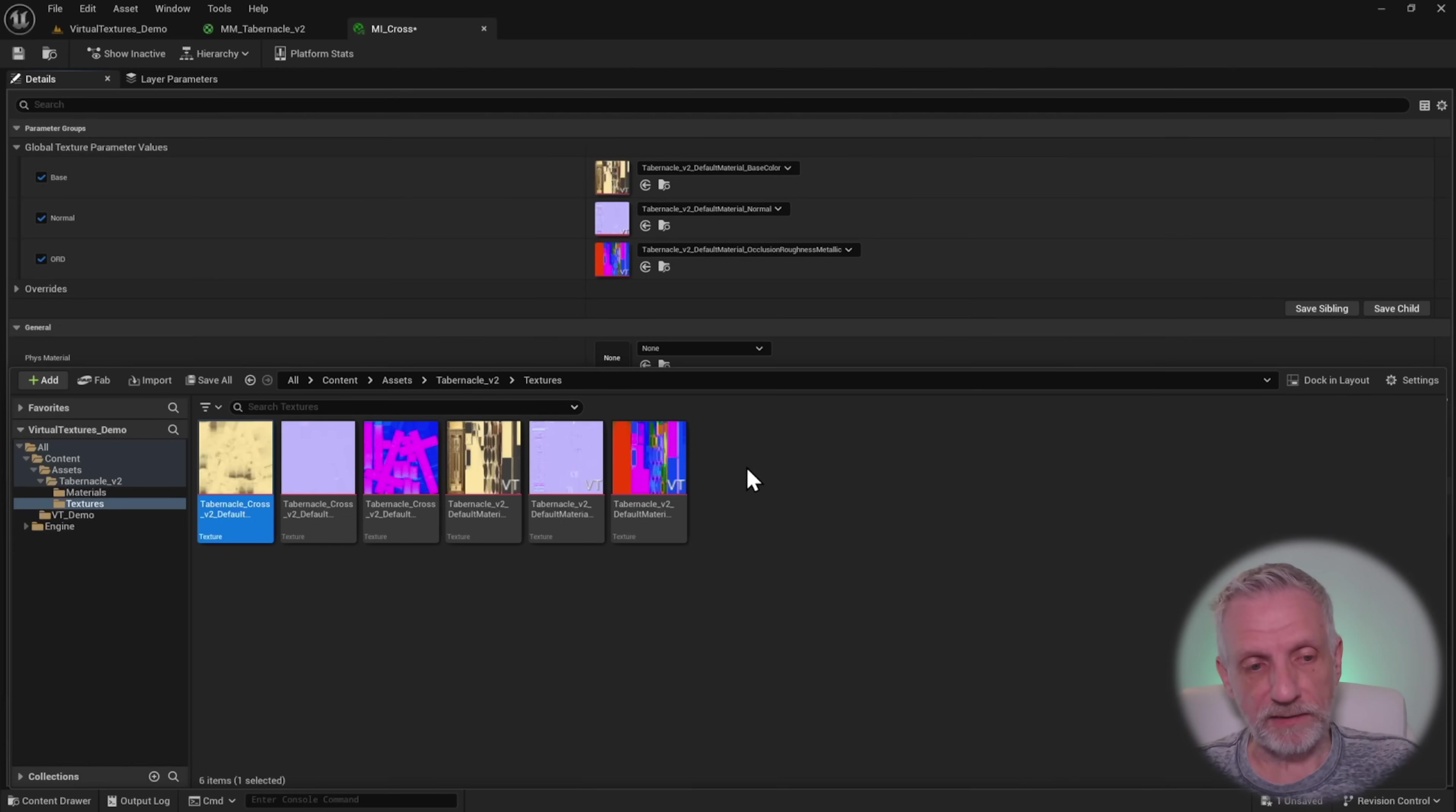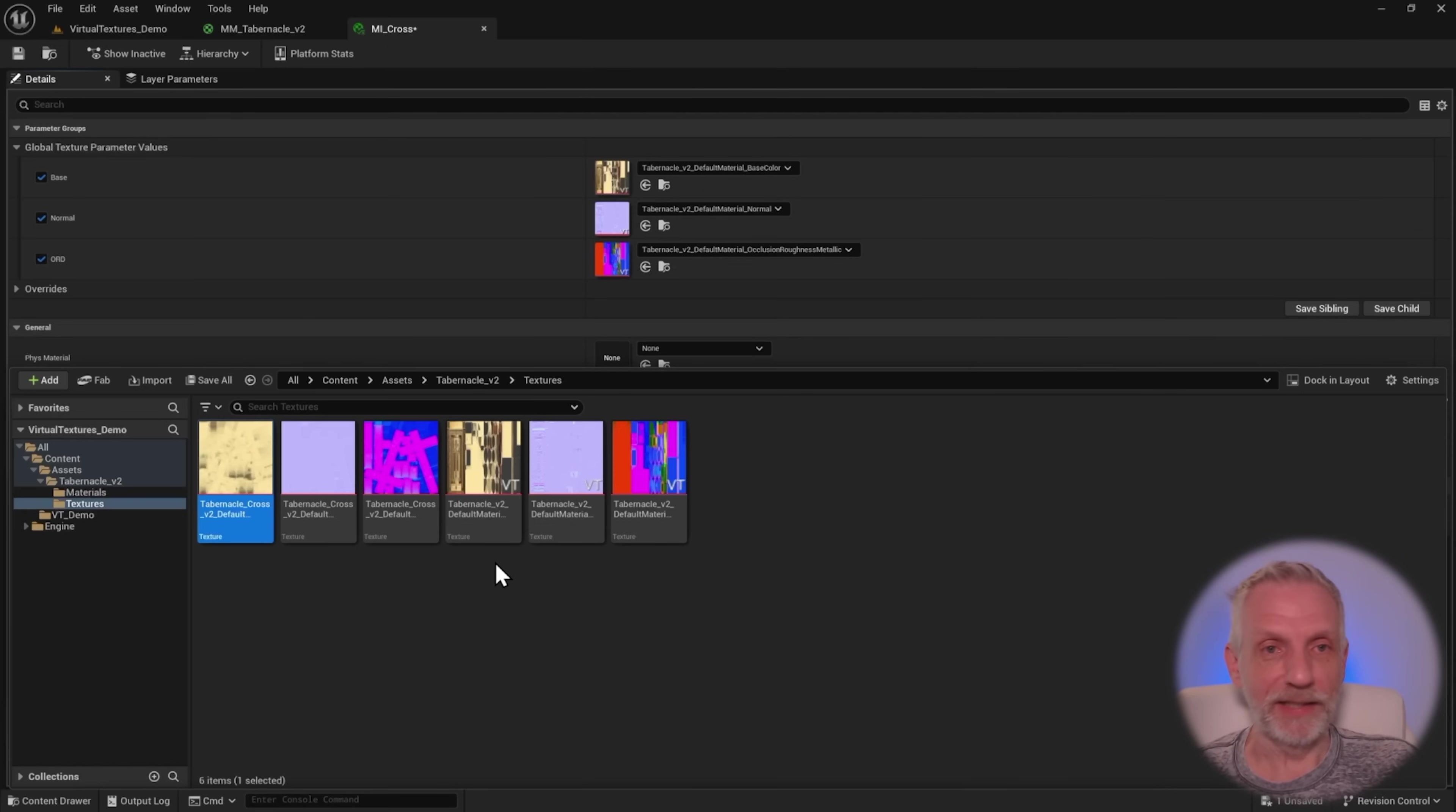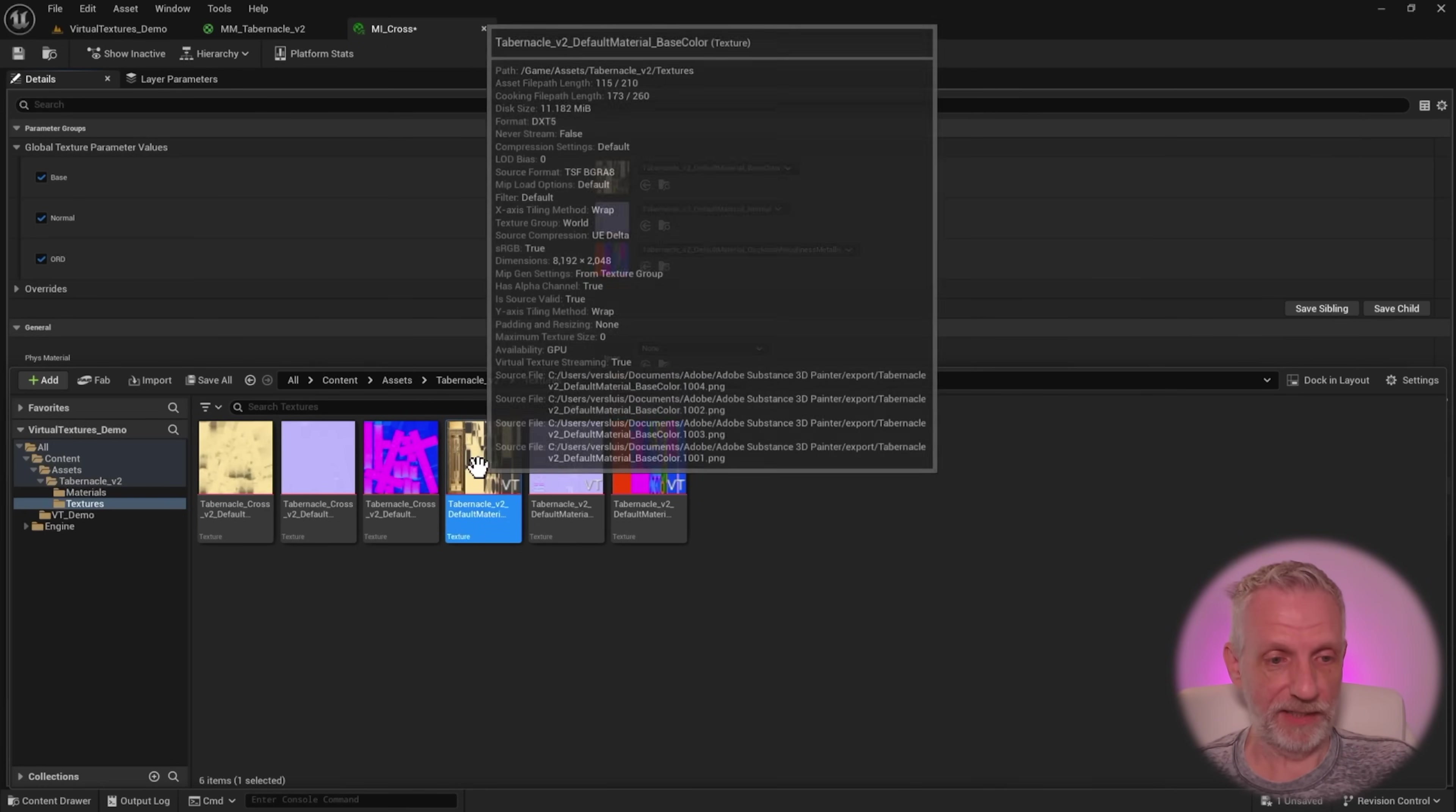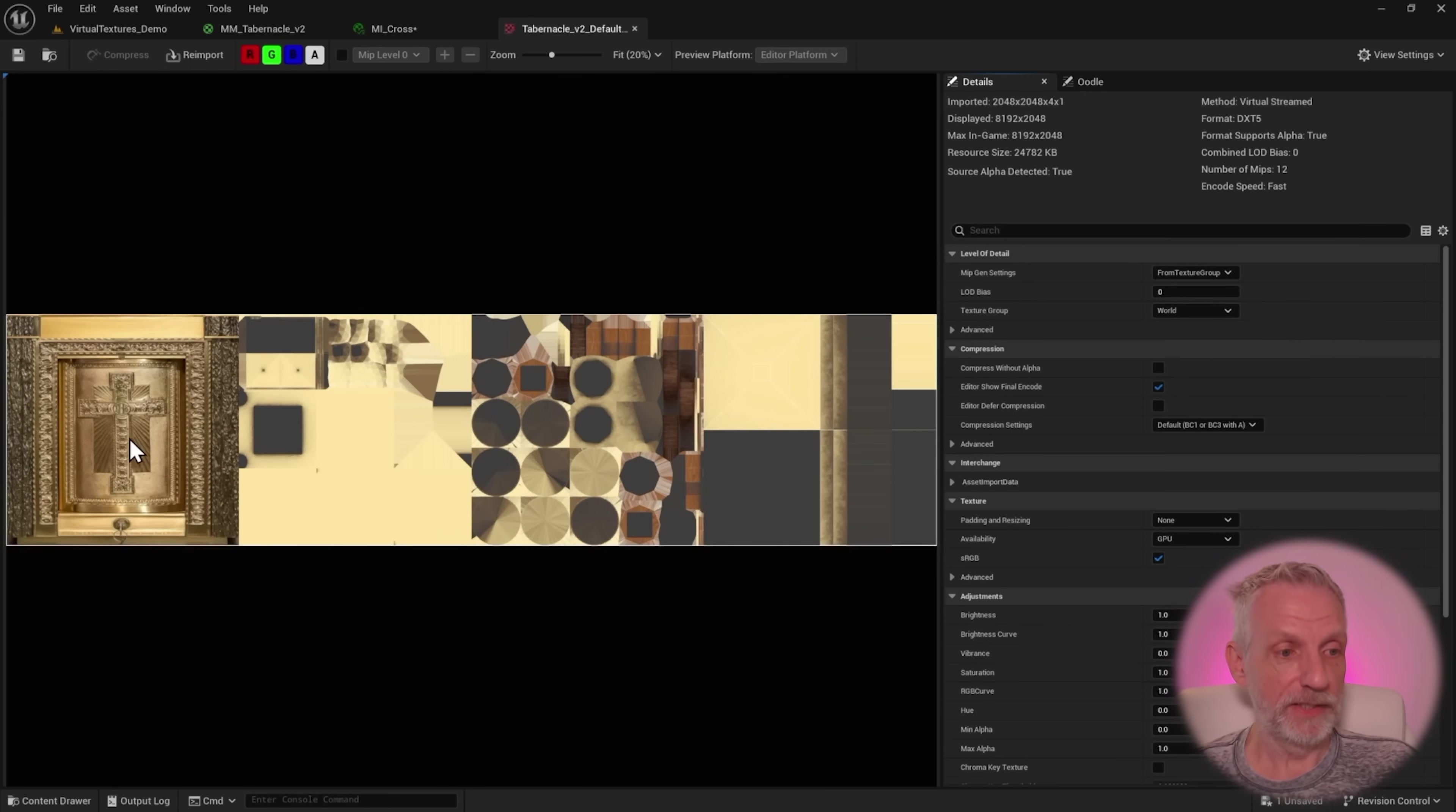Under the hood, this means virtual textures is something that Unreal Engine needs to have enabled if your object has UDIMs. In my case, my tabernacle has UDIMs and my cross does not. So if I open this texture up here for the tabernacle, if I double click that texture, you can see UDIMs here.